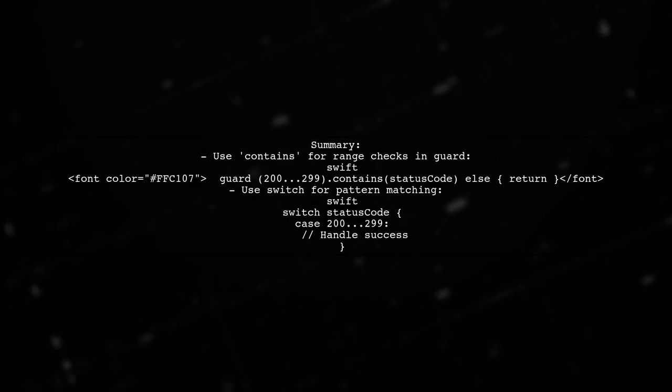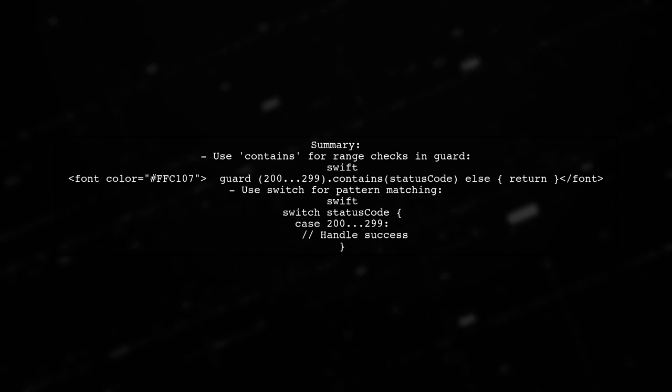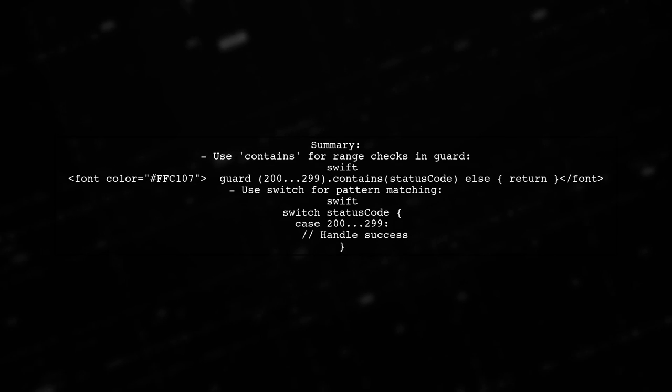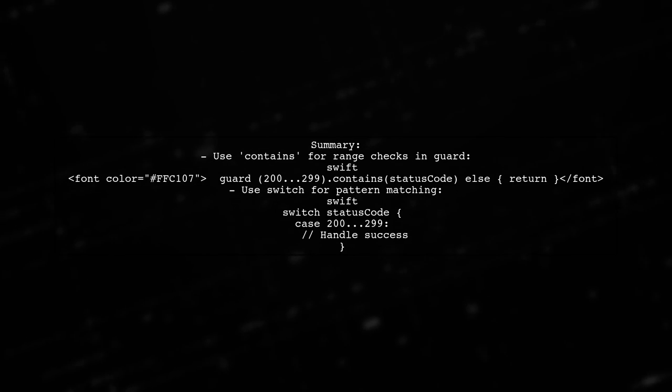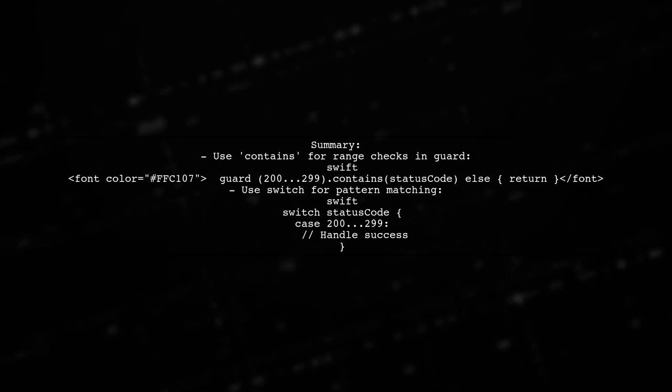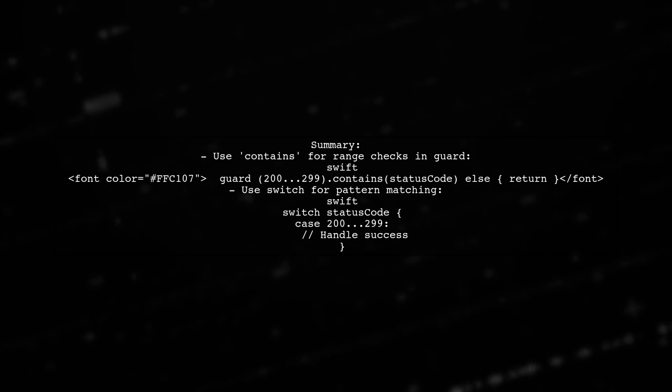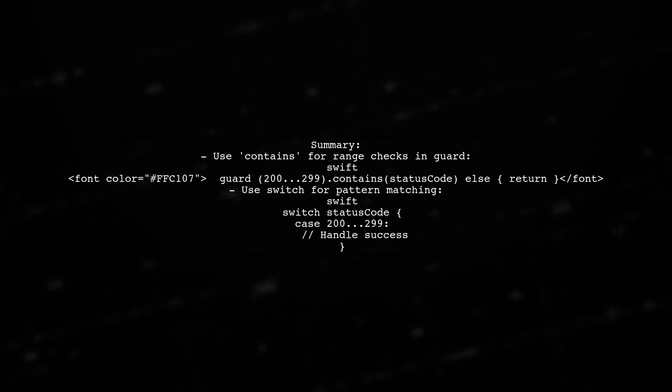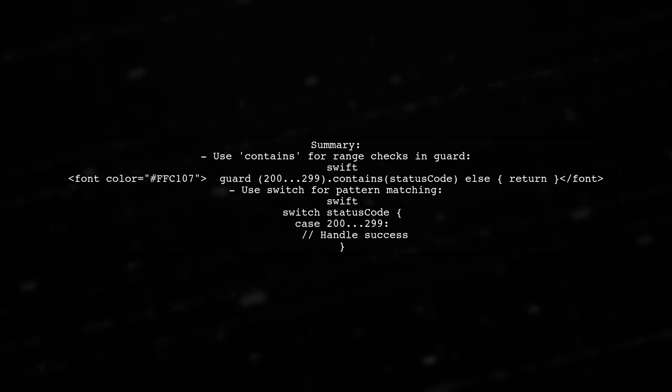In summary, while you cannot use the range operator directly in a guard statement, you can achieve similar functionality using the contains method or a switch statement.